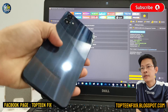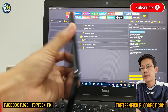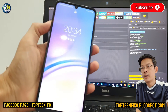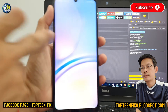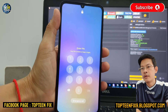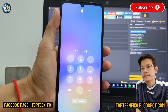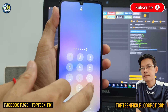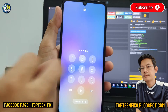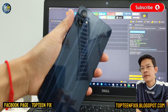Hello everybody, welcome to Toptenfix channel. Today I want to show you how to erase FRP on Samsung A05 that is locked with a passcode.